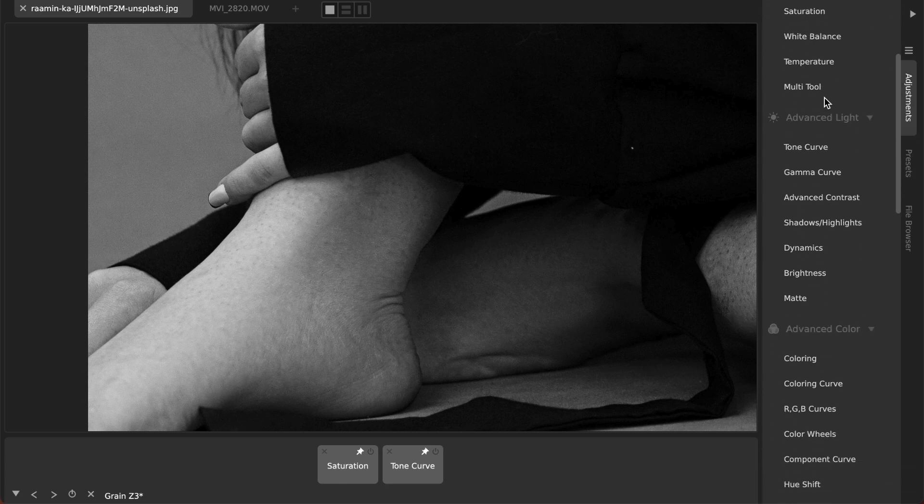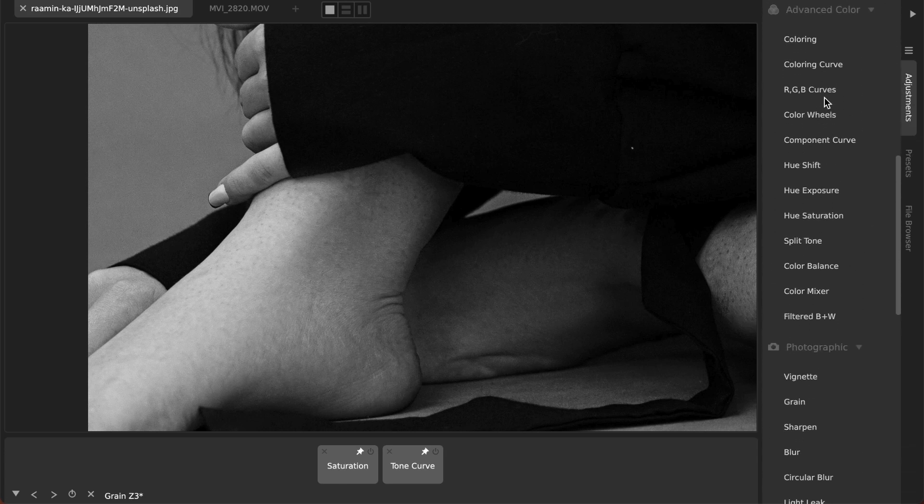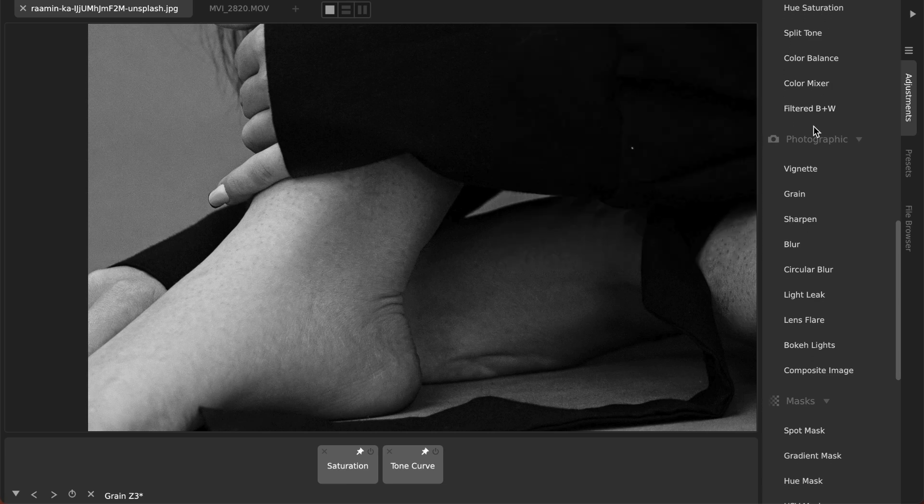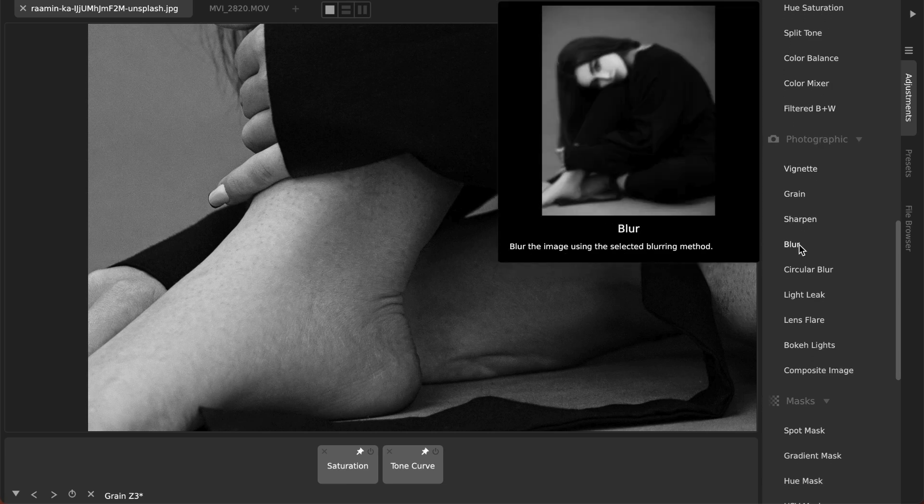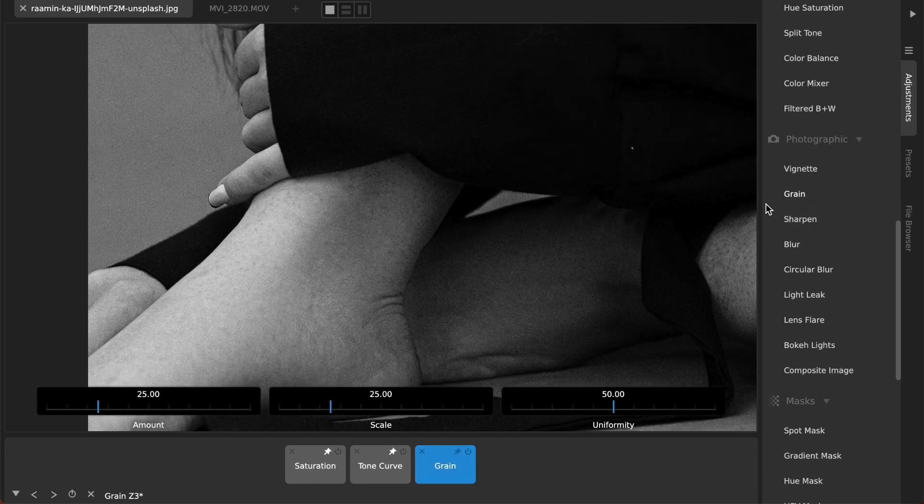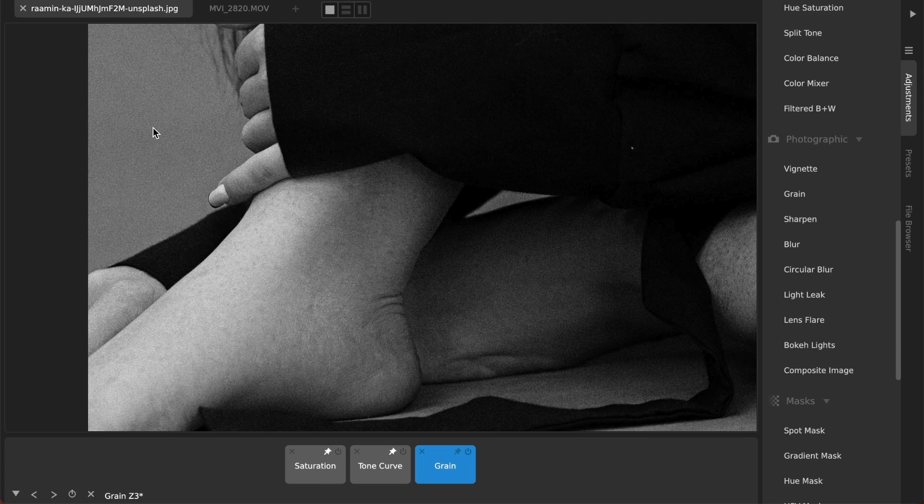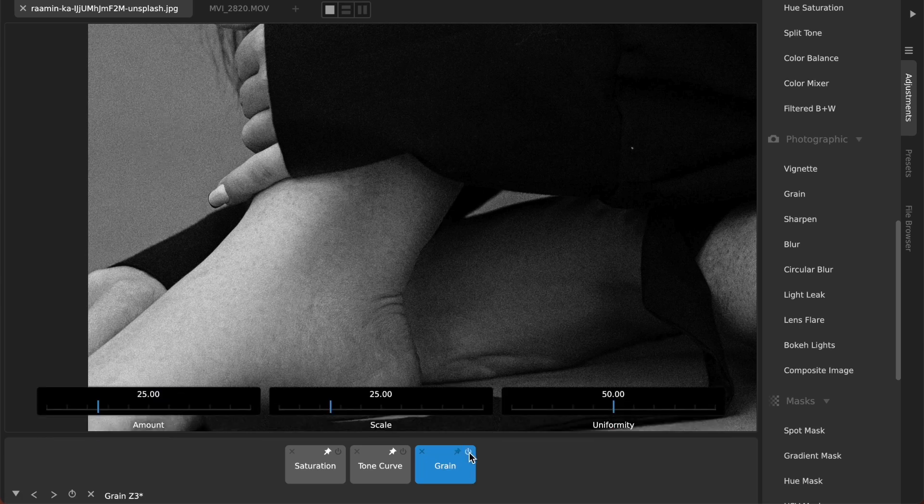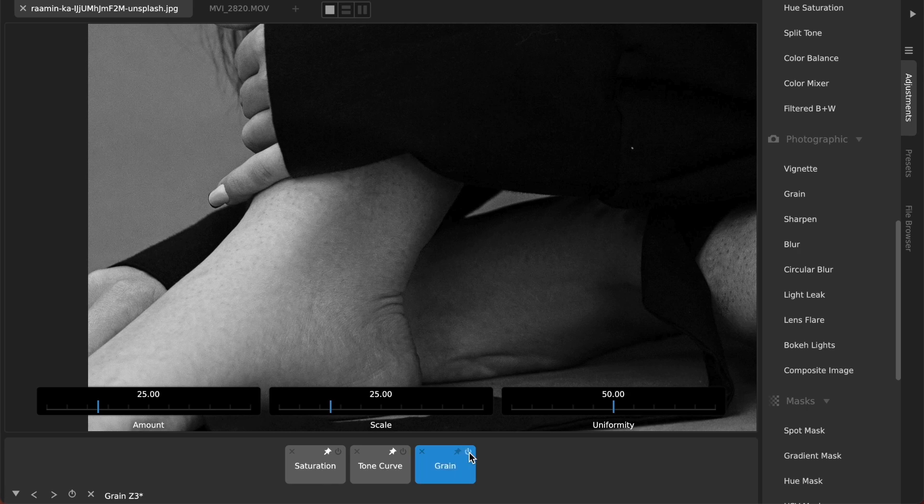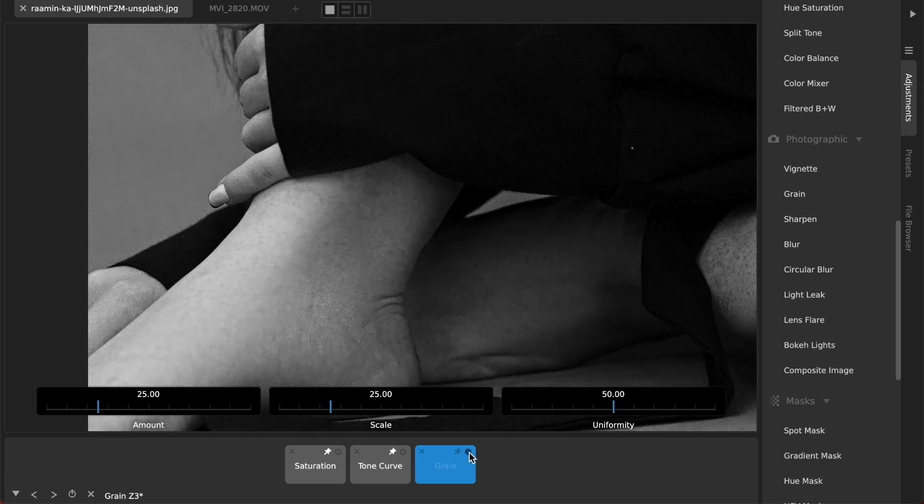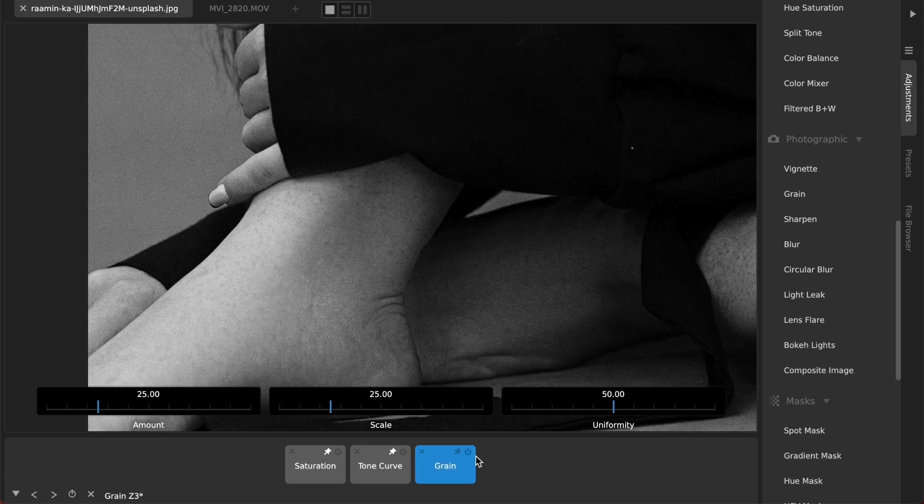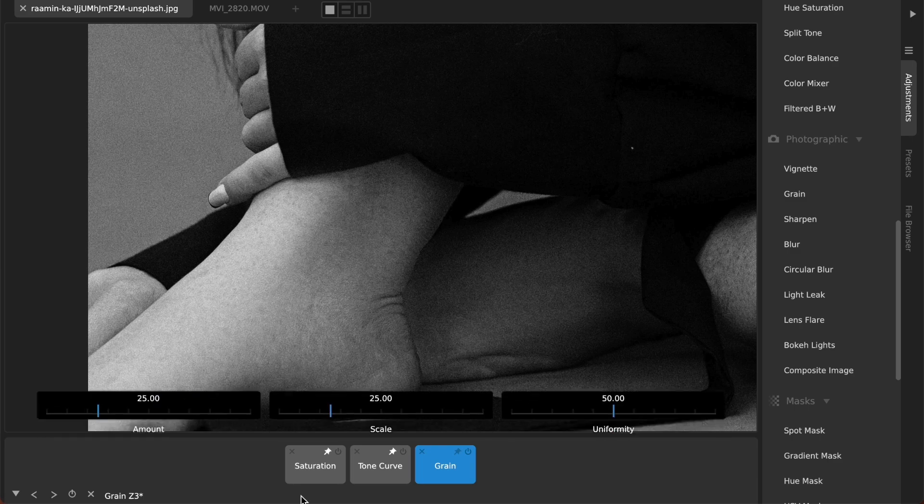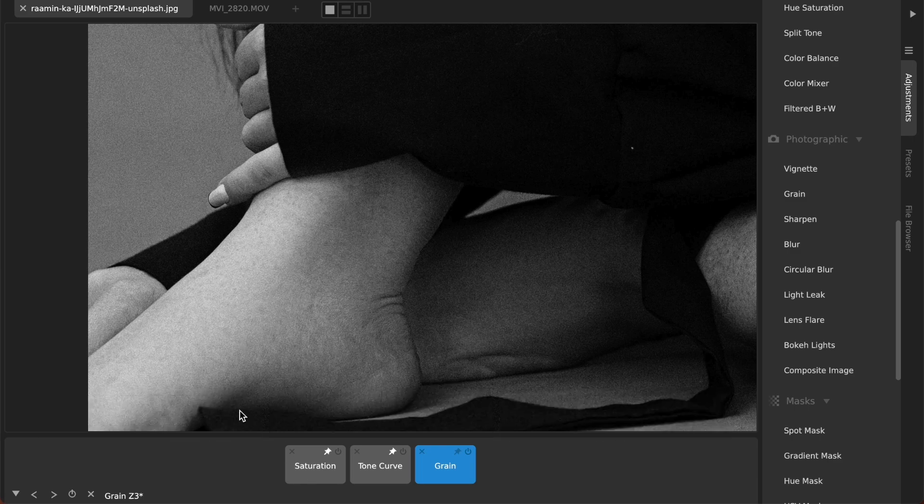What we're going to do is we're just going to go down to the adjustments and under photographic you'll find grain and clicking on that. I don't know how well you'll be able to see it with the compression in the video but you can see especially in this sort of half gray background when I toggle this on and off you can see it's added a very subtle film grain back there.